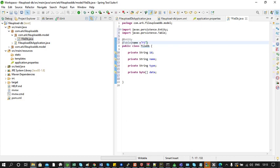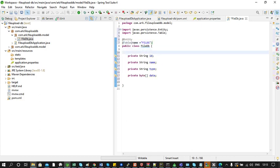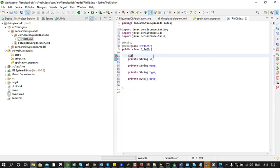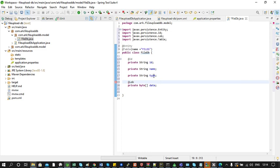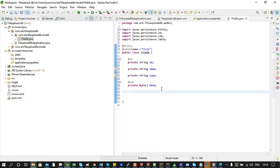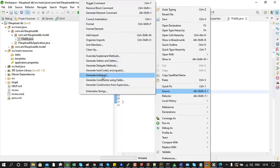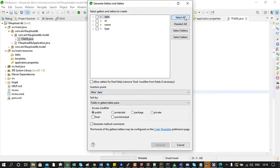We will annotate the ID field with the @Id annotation so that it will be denoted as the primary key. We also need to annotate the data field with the @Lob annotation. This is because we are converting the uploaded file into a byte array, and the data in this field will be large. Using @Lob, we are telling the database that the data in this field is large. Now we will generate the getter and setter methods.